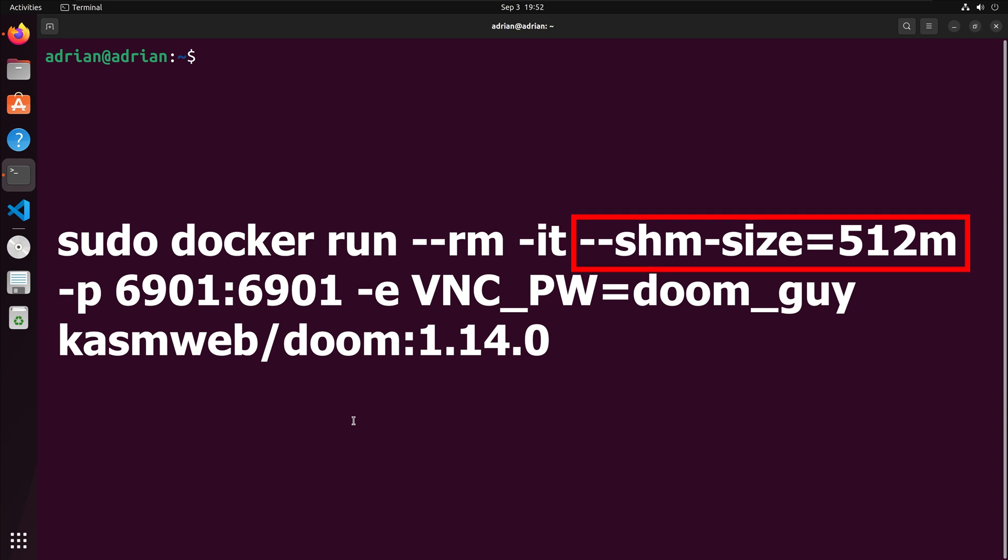The --shm flag stands for shared memory. In terms of the Docker container, shared memory is a block of random access memory, or RAM, that is being accessed by different processes running within the container. On the Docker Hub page for the image, the command sets the shared memory size to 512MB, so we will do the same.